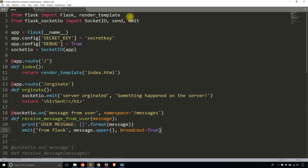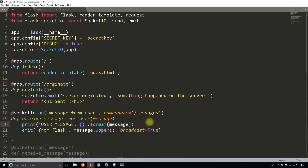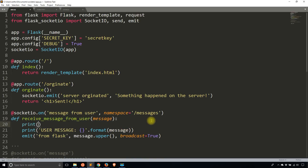To use session IDs, I'm going to import request from Flask. What Flask Socket.IO does is it adds things to the request object, and one of those things is the session ID. As an example, I'm going to print the session ID from the request object — that's request.sid.